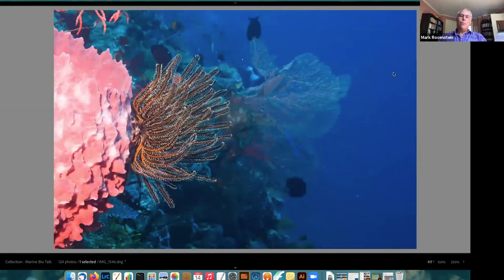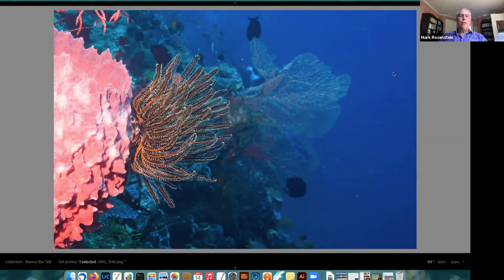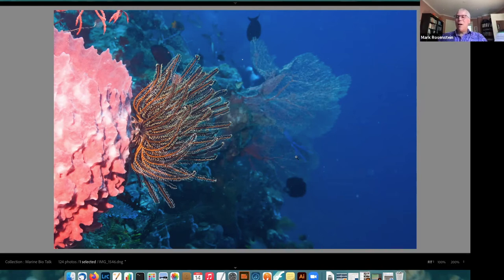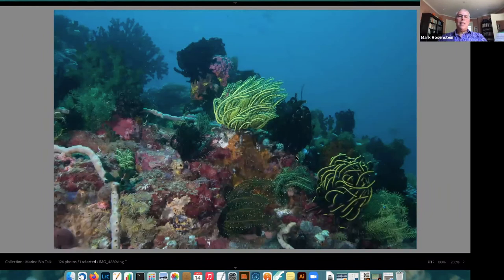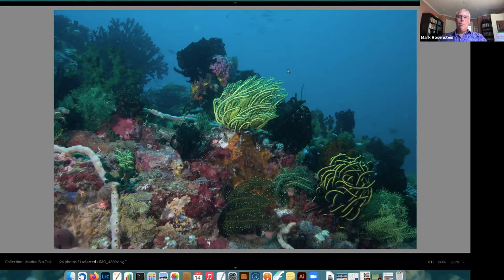Another group of echinoderms are feather stars or crinoids. They share a lot in body plan with starfish, even though it may not be obvious. There's always a multiple of five arms — this one probably has 20 or 25. There's a mouth in the center on the bottom; from a biology standpoint it's very similar to a starfish. On some reefs they can be quite common — this bright yellow one, this black-and-yellow striped one, this green one, and these black ones are all feather stars or crinoids.